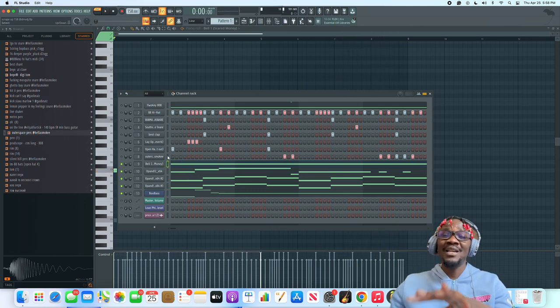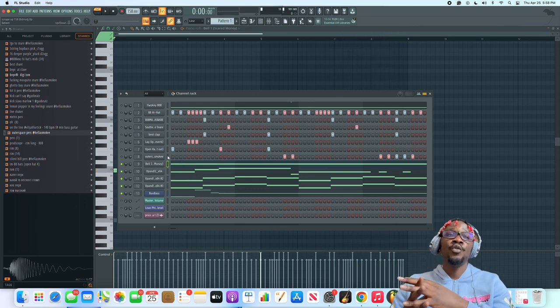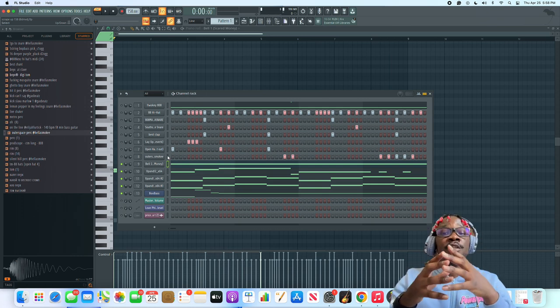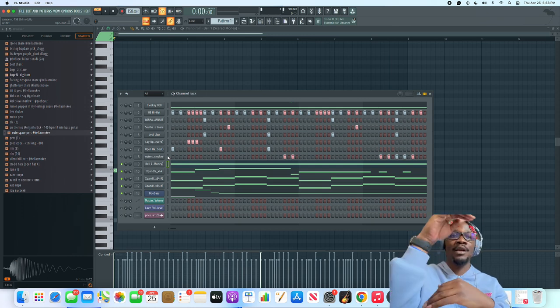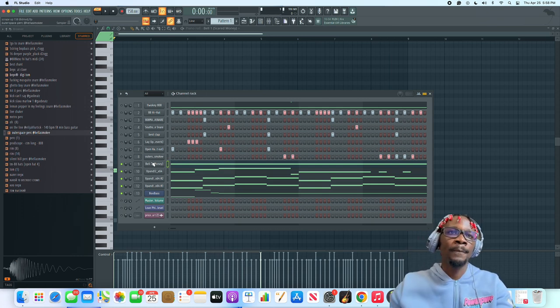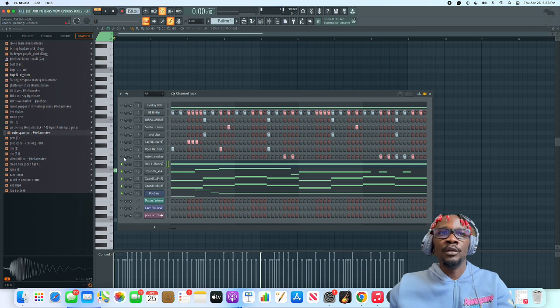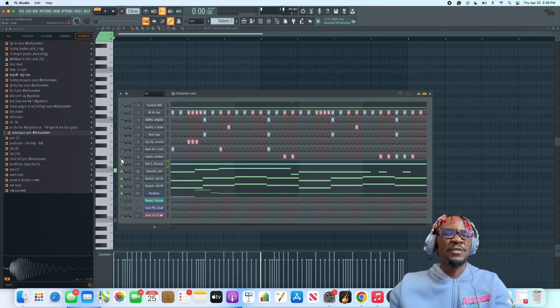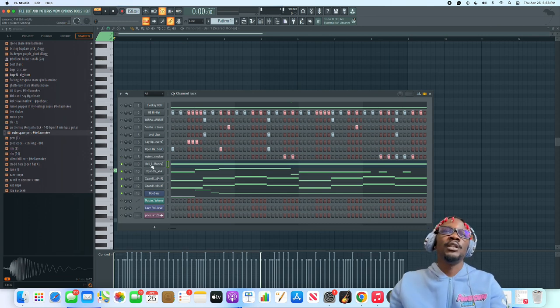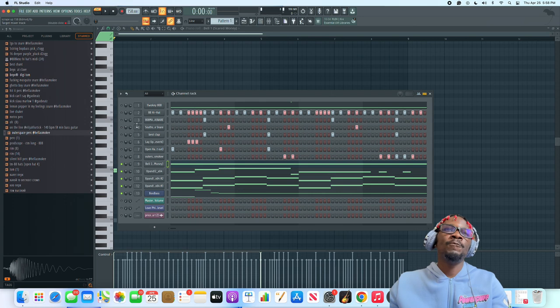That's pretty much it, it might sound like there's a lot going on but keep in mind when you're doing the arrangements you're not gonna have everything playing the whole time, you dig it. This is just the rough cut before I start arranging and stuff like that.